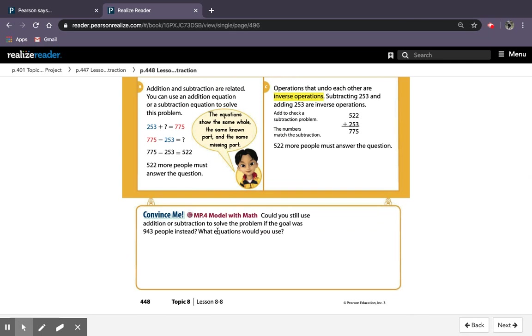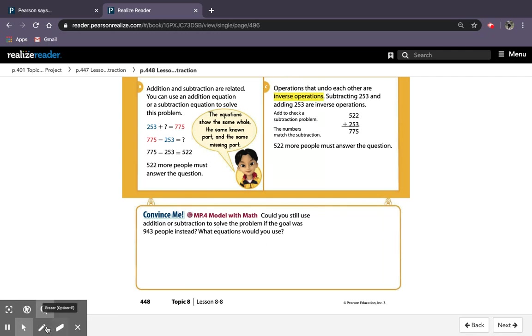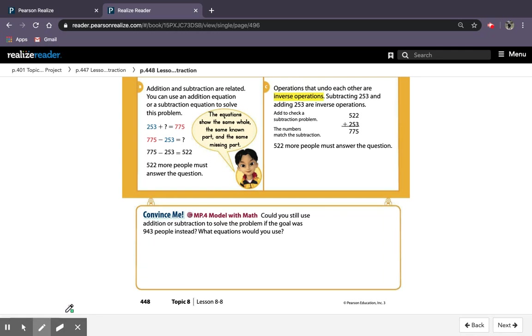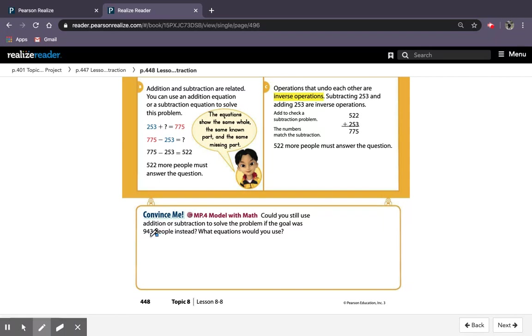The convince me section at the bottom says, could you still use addition or subtraction to solve the problem if the goal was 943 people instead? What equations would you use? And you don't have to solve for this bottom part. I'm just going to show you the equations that you could have used. So could you still use addition or subtraction to solve the problem if the goal was a different number? Yes, you can. Just the only thing that is changing is the same whole.